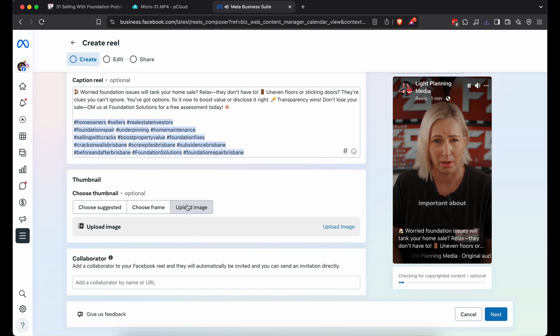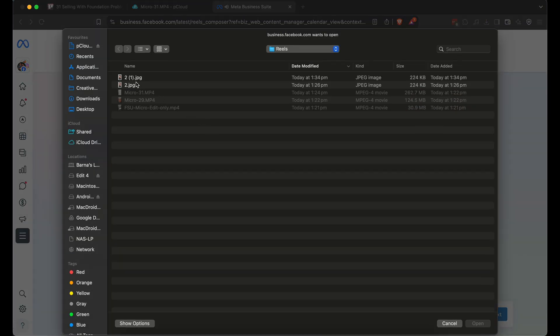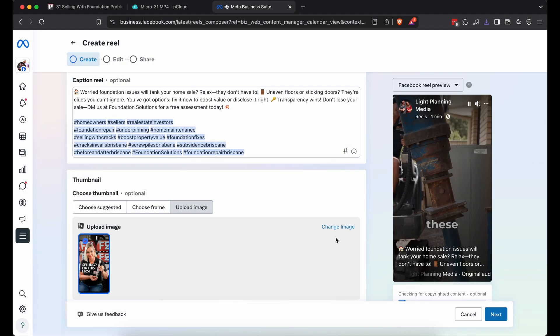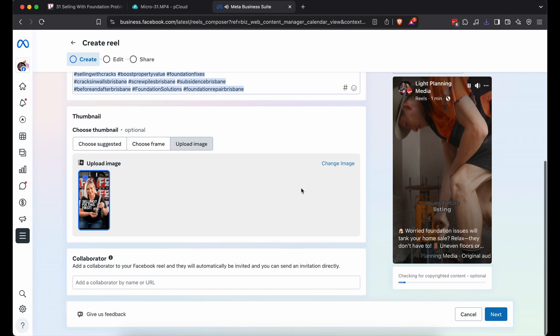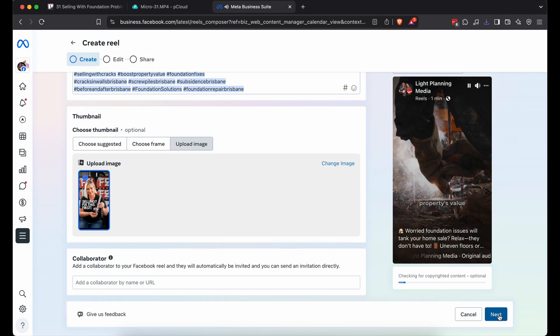Upload that cover image you grabbed. It'll make your reel pop with a solid title. Hit next twice. Skip the middle page.